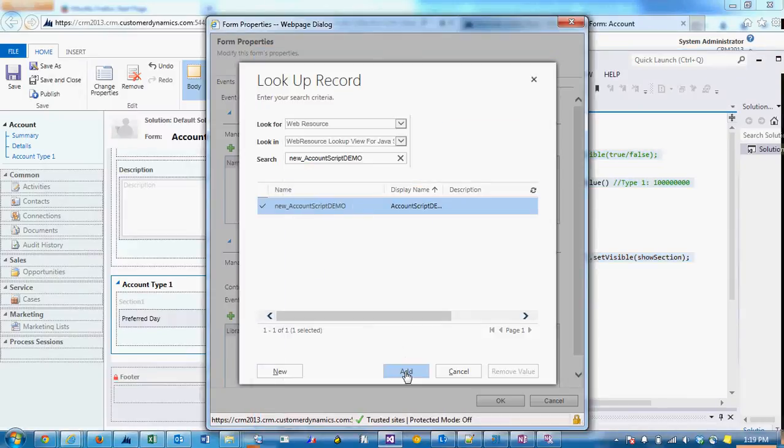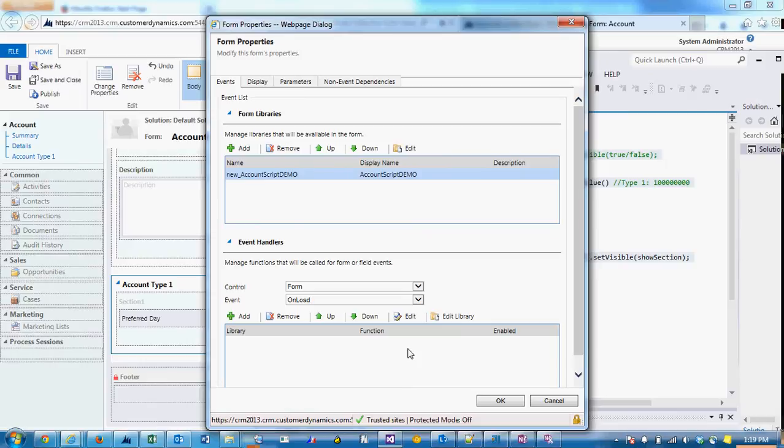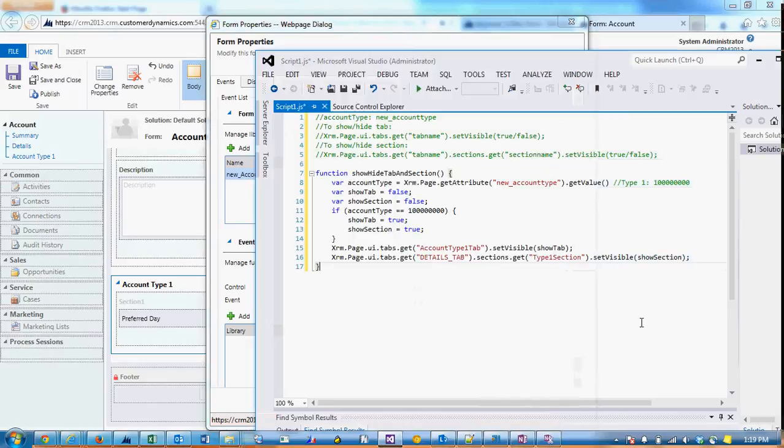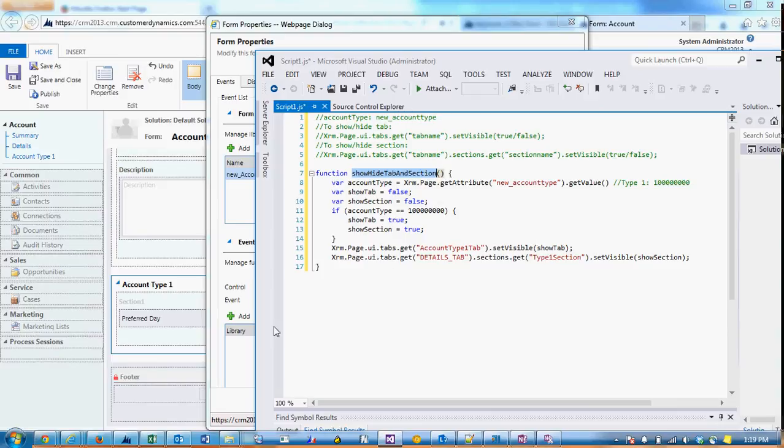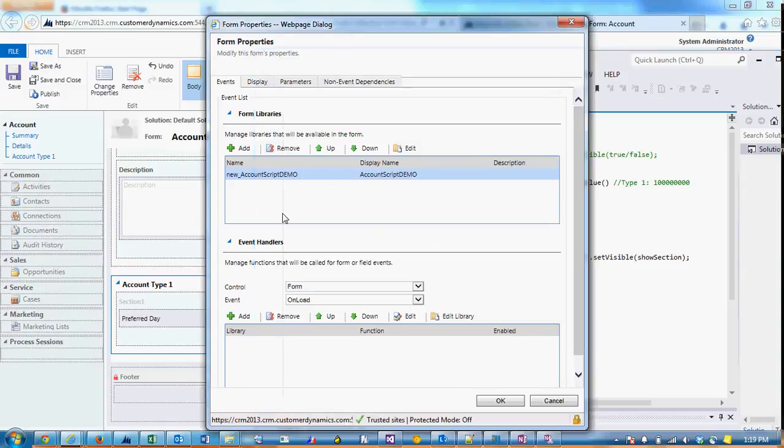Now we can add that web resource to the page. Since we want this logic to execute when the form is opened and when the account type field changes, we'll want to put the function in both of those places. So while we're still on form properties, we can click on add.